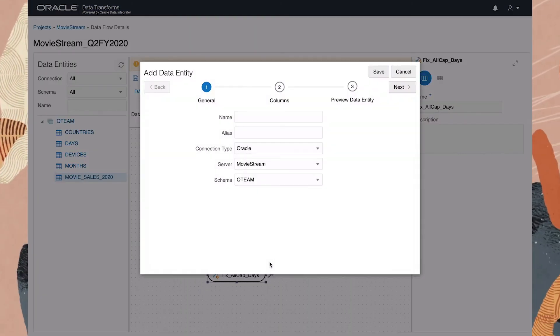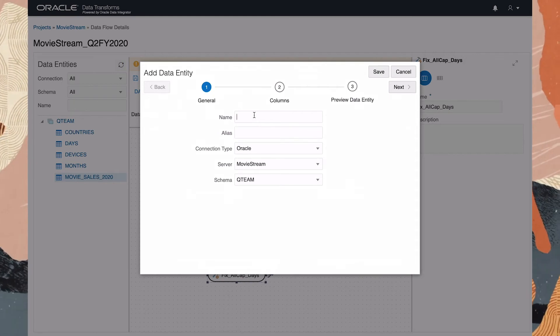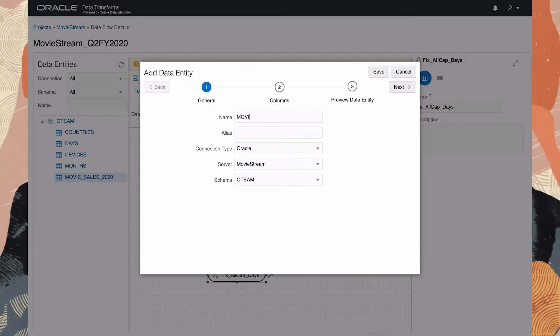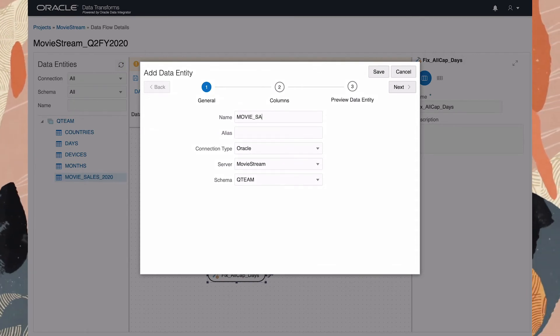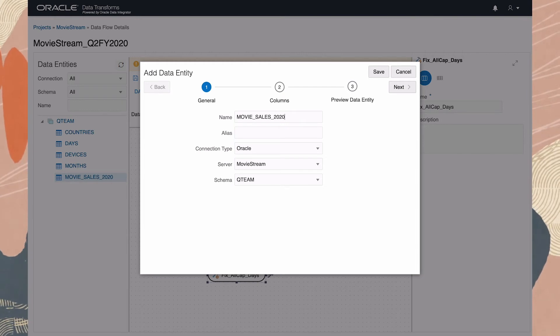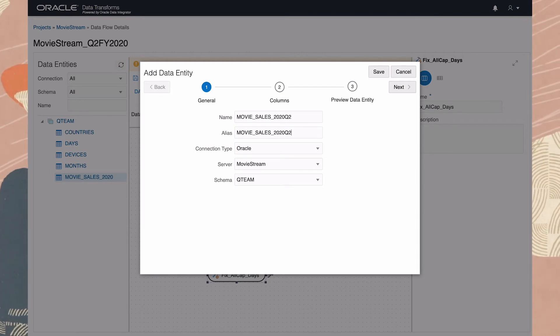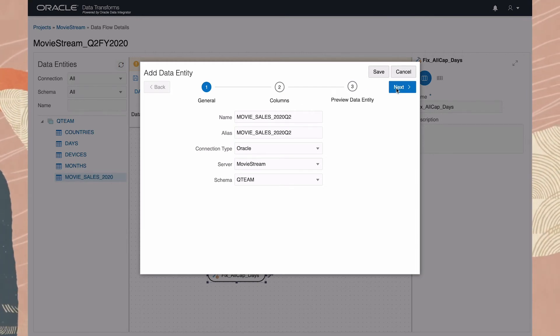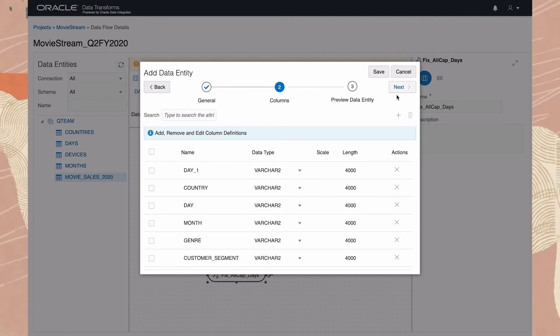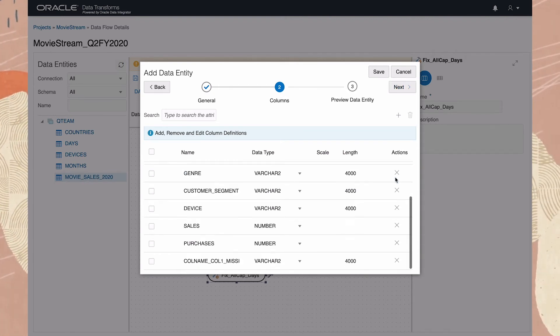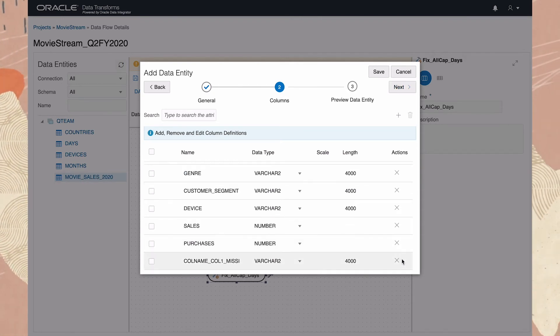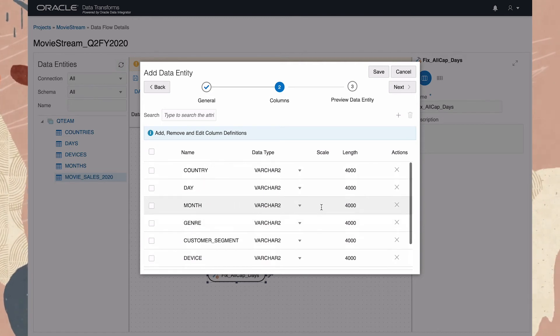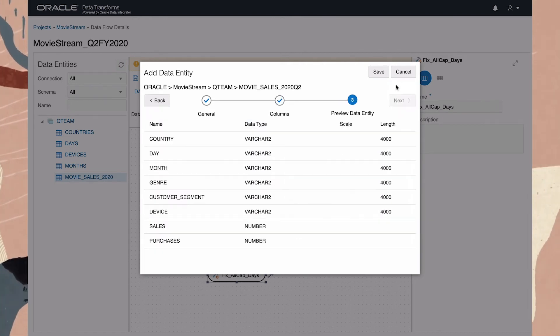Okay, now we're going to create a new table for the results of these operations. Let's call this MovieSales2020 Q2. Get rid of the columns I don't want. And press Save.